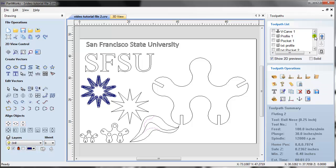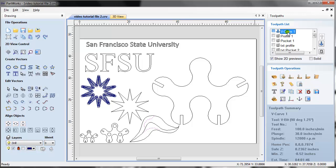A caution here: whatever settings you see on the screen or in any of the toolpaths, they are not the correct settings. It's just been done quick and dirty so I can give you guys an idea of what each toolpath can do. Let's take a look at the V-carve first.